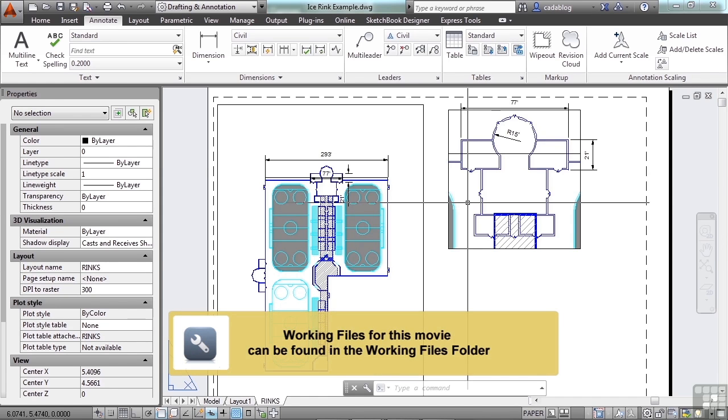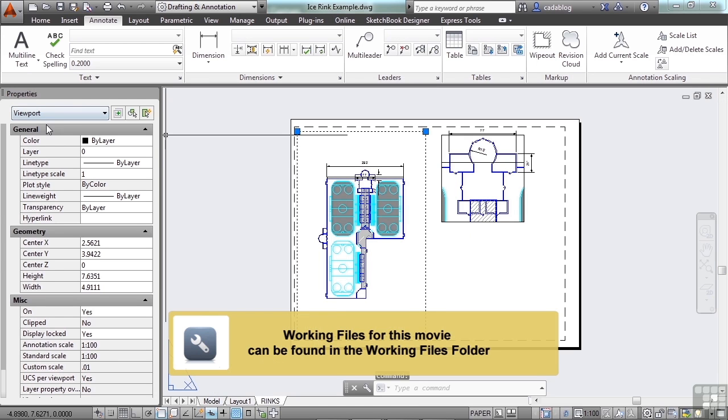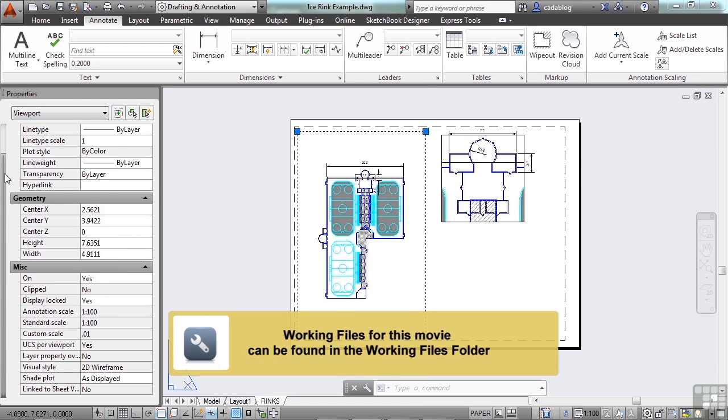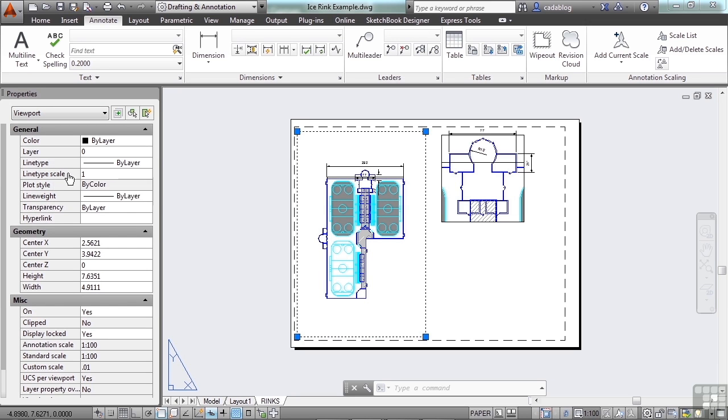Now, there are other ways to edit a viewport as well. If you select one, come to the properties panel. See, I told you in the very beginning that I leave this properties panel open all the time because there are so many different uses for it.